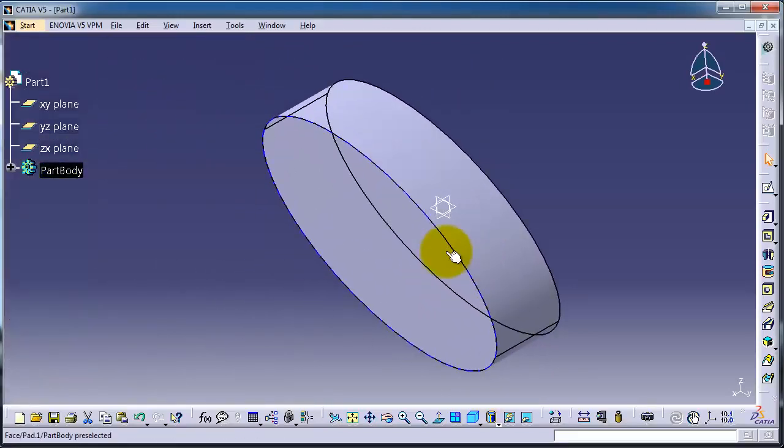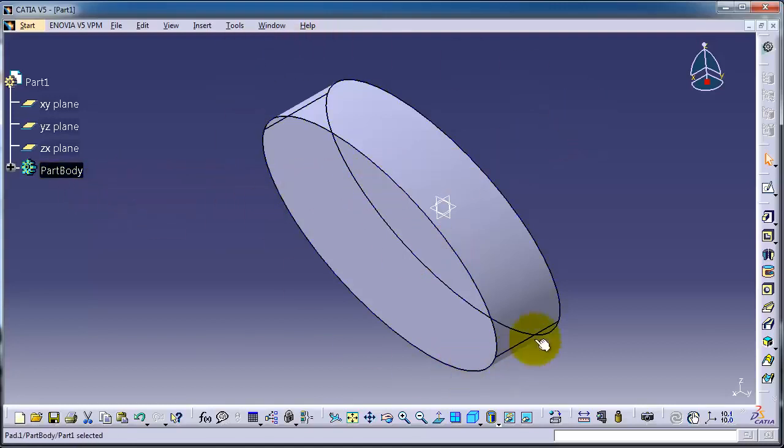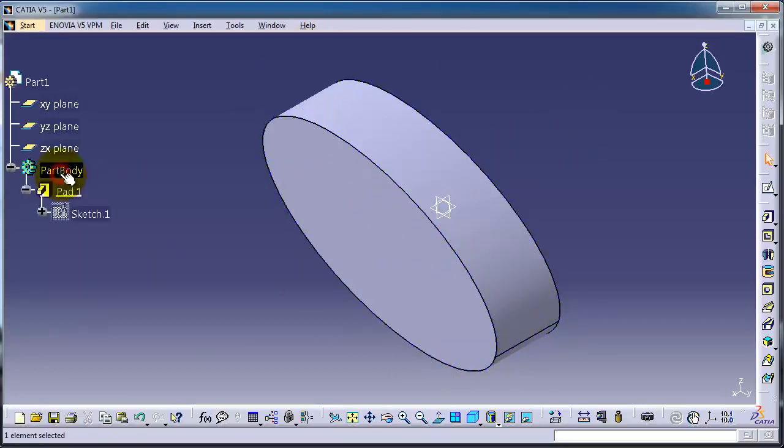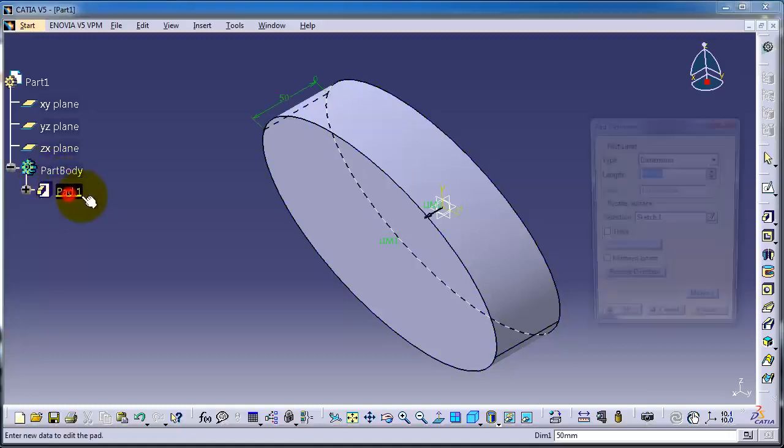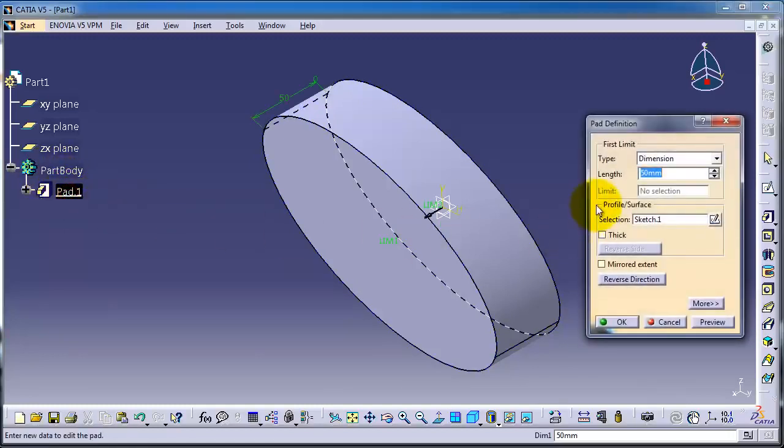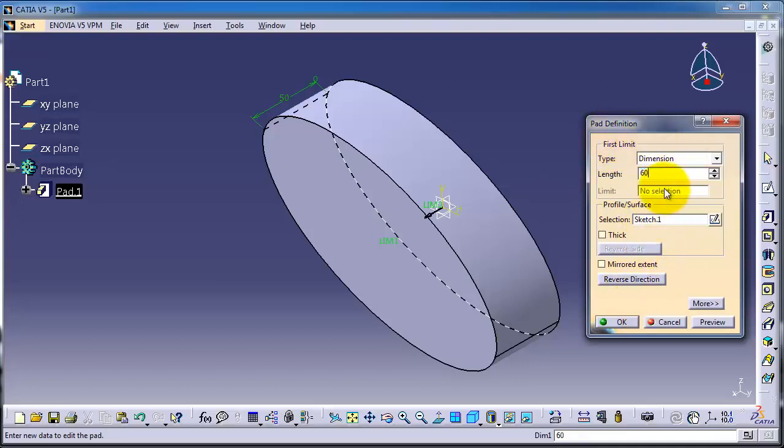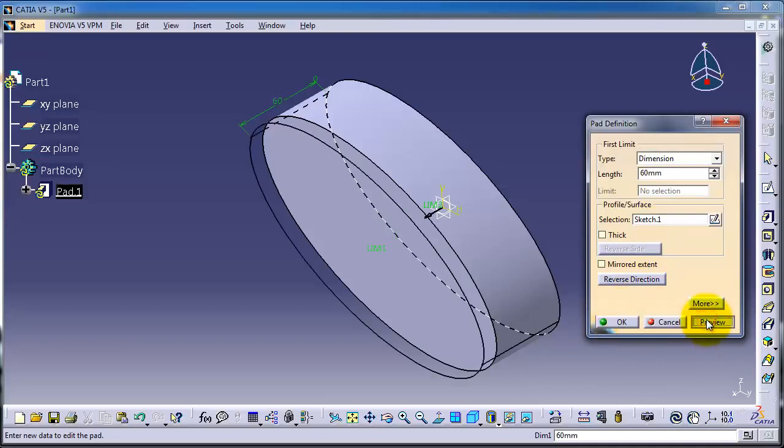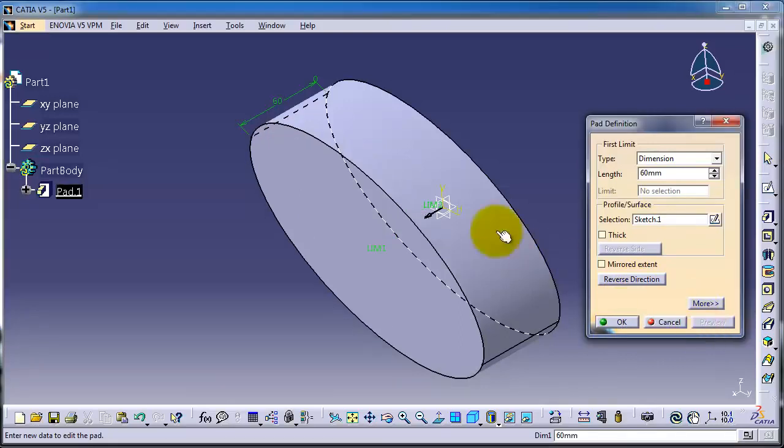To re-edit the pad or the feature, we can simply double-click on the feature Pad 1 and we are now able to re-edit it. For example, change it to 60. If we press Preview, it will show you a preview for the extrusion.